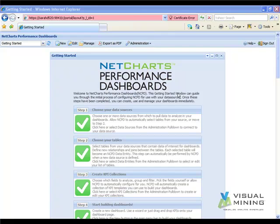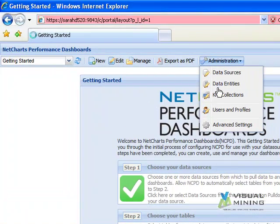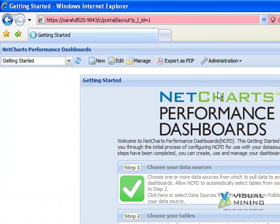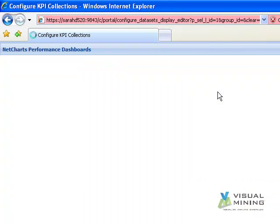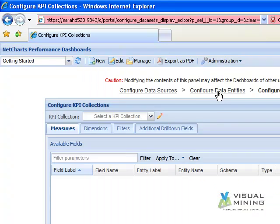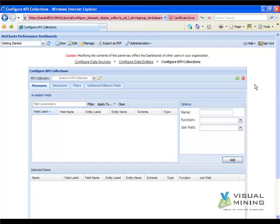After launching NCPD, we select the Administration drop-down box and click on KPI Collections. On the Configure KPI Collections page, we click the green plus button.